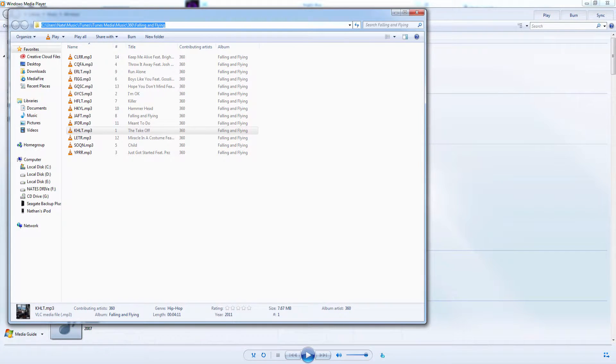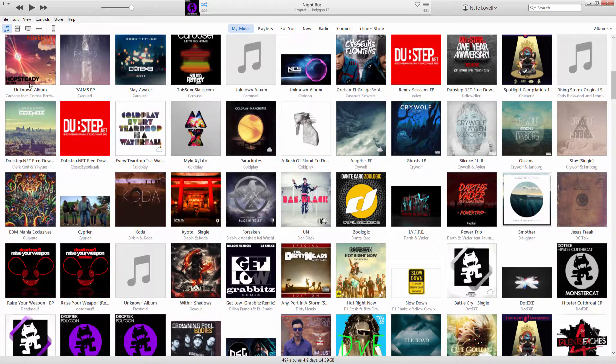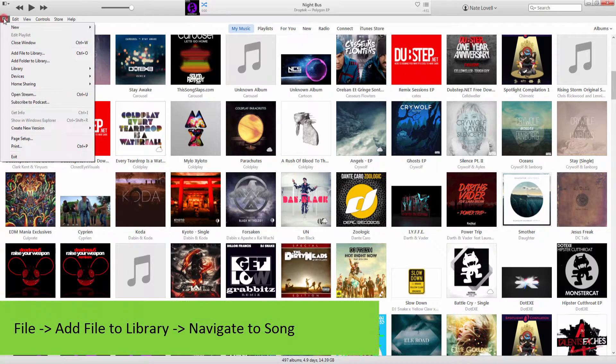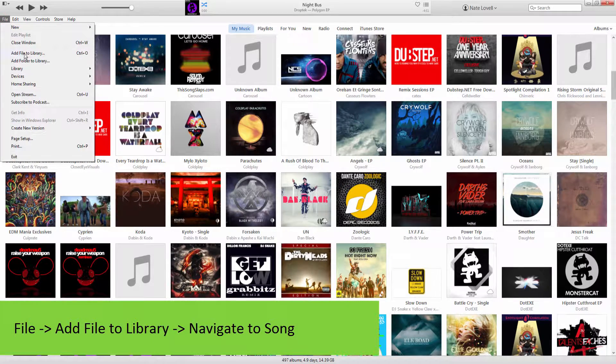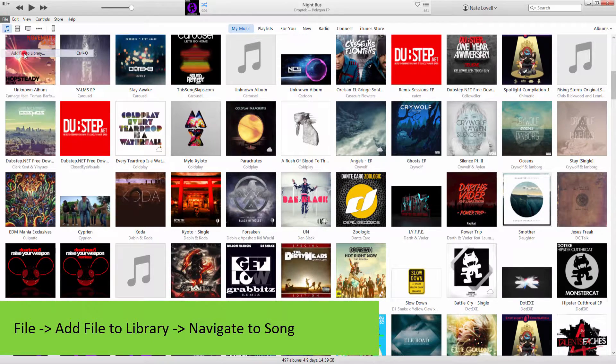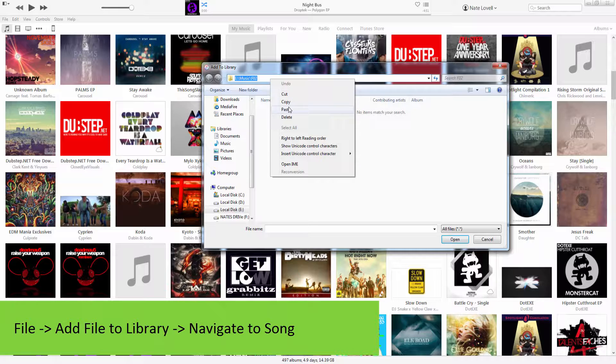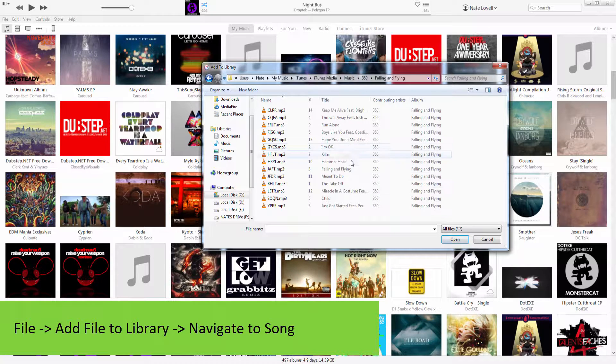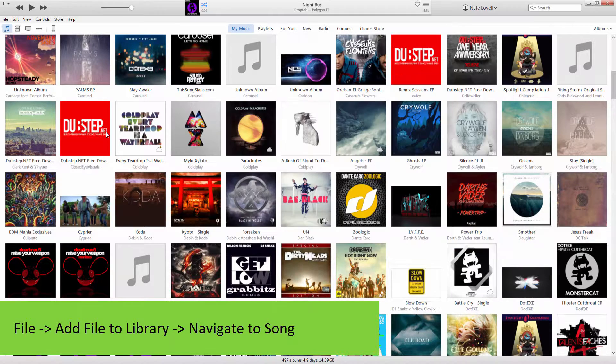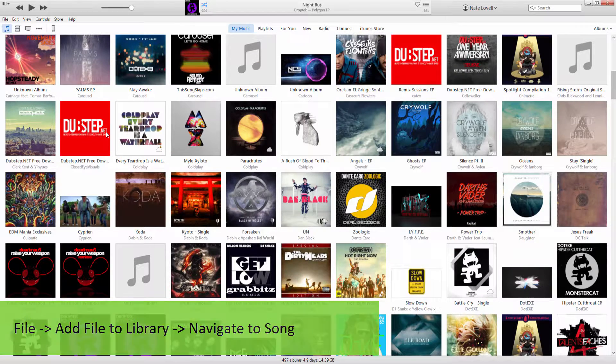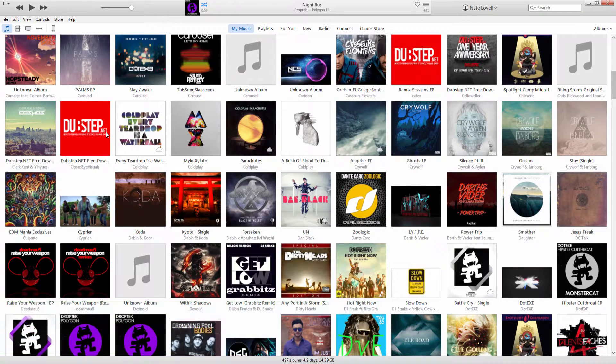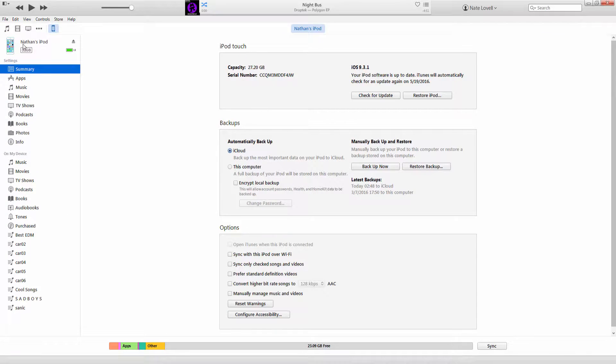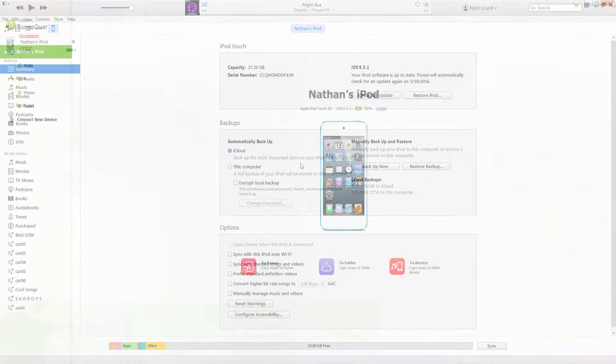Now we're going to go into iTunes, then go to file, add file to library. We're going to paste that file location and grab that song that we just found. It will be instantly imported into our iTunes library. Then you just have to sync it onto your device and it will be directly on your iPod.